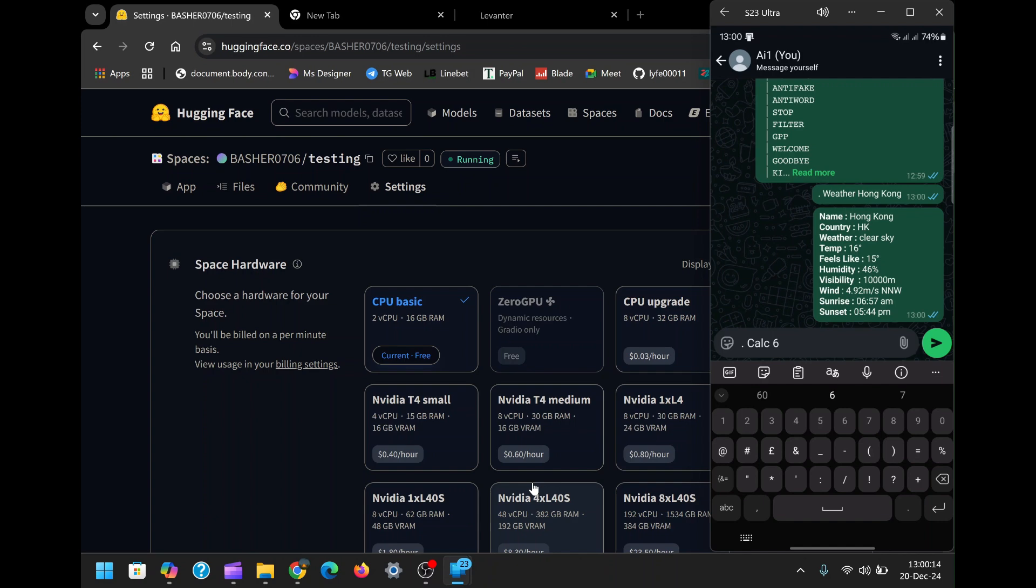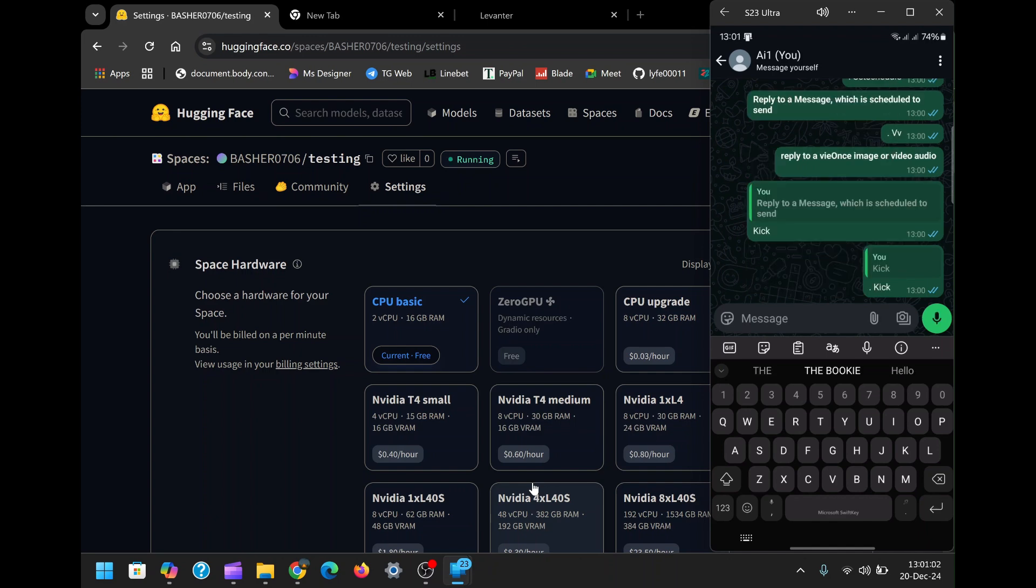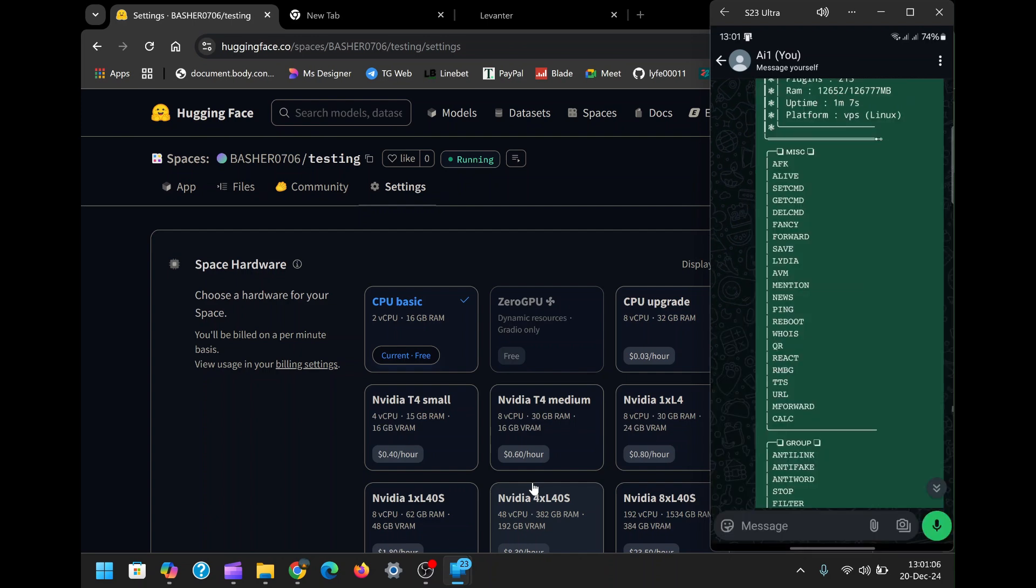For additional guidance, check out the list of commands included in the description box. These commands cover a wide range of functionalities, from managing group chats to automating routine tasks. With a little practice, you'll become proficient in using the bot to its full potential.